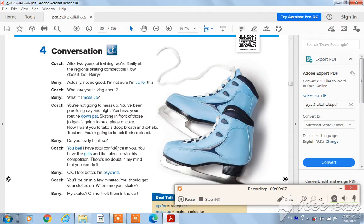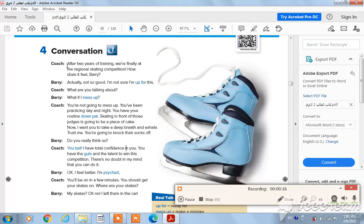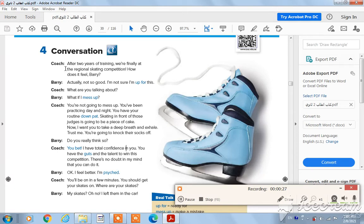Dear student, how are you today? Today we speak about the conversation between a coach and Barry. Coach: After two years of training, we are finally at the regional skating competition. How does it feel, Barry? Barry: Actually, not so good.